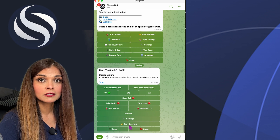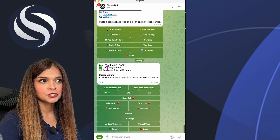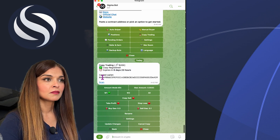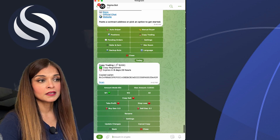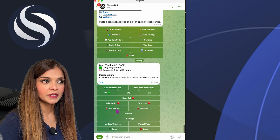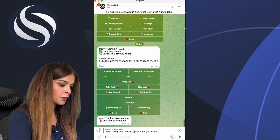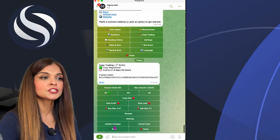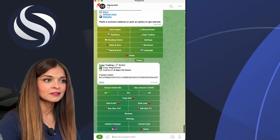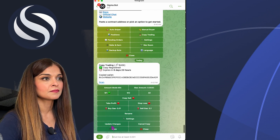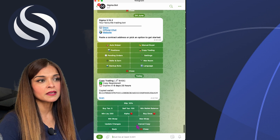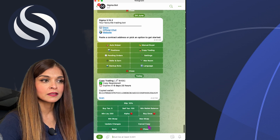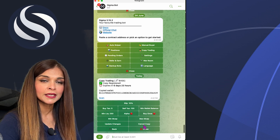Now I can click 'Start Copying'. Copy trading on Base is registered and expires in 6 days and 23 hours. Here I can see the copied wallet and make changes — for example, I can update my gas to 0.01. Keep in mind: for every change you make, it's very important to click 'Update Changes'.